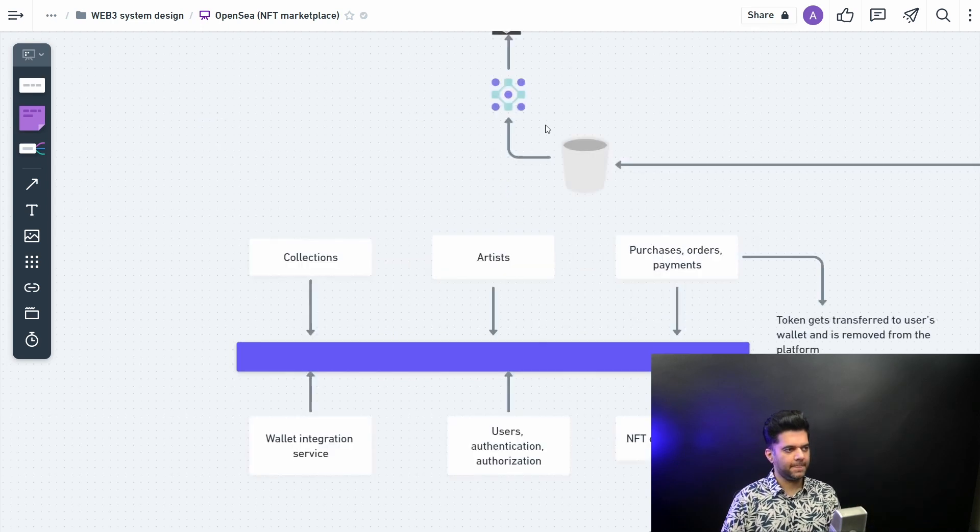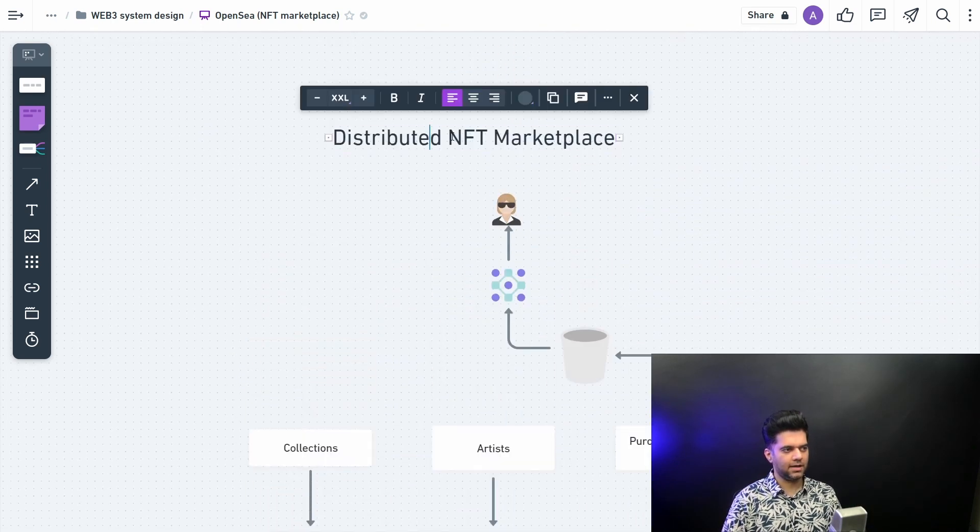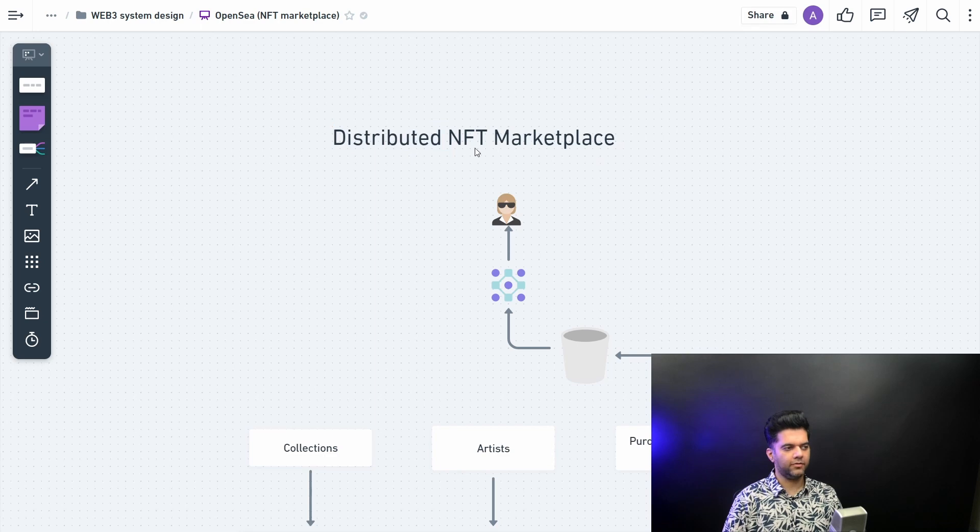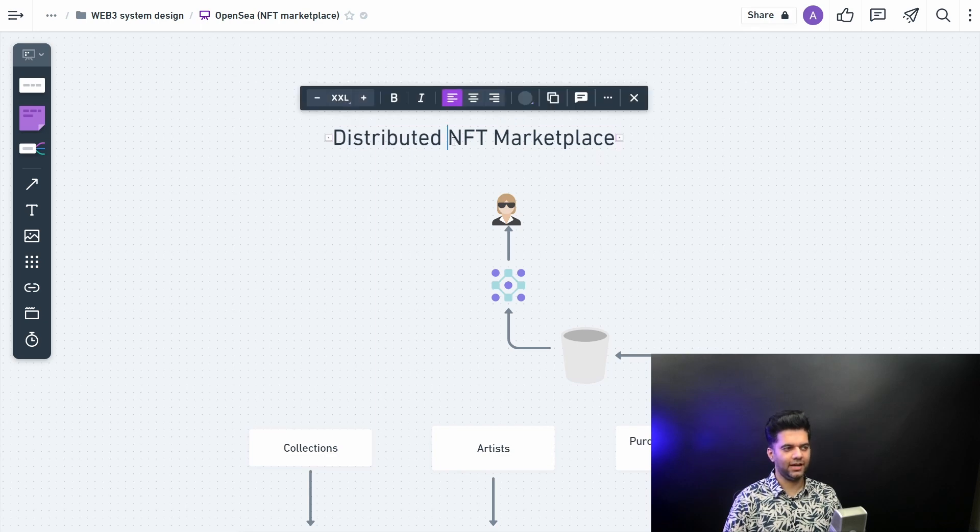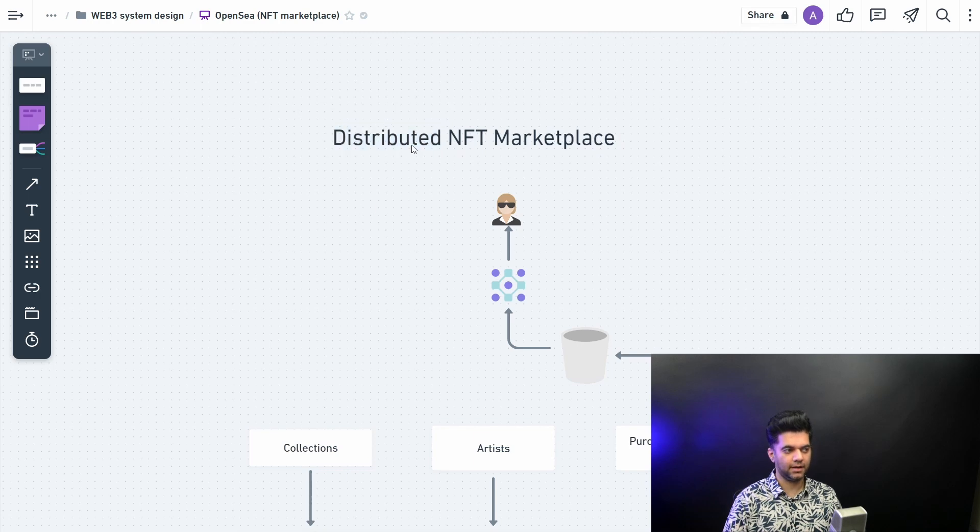Now you might realize that I said distributed NFT marketplace and not decentralized NFT marketplace, and I've done this because 99% of the marketplaces for NFTs right now on the market are not decentralized, they are distributed.